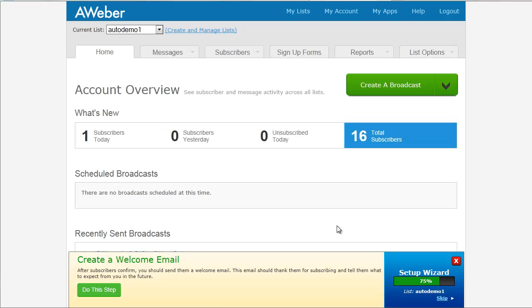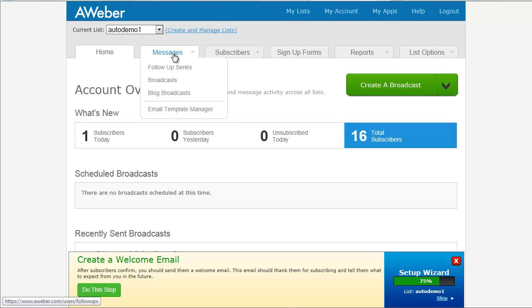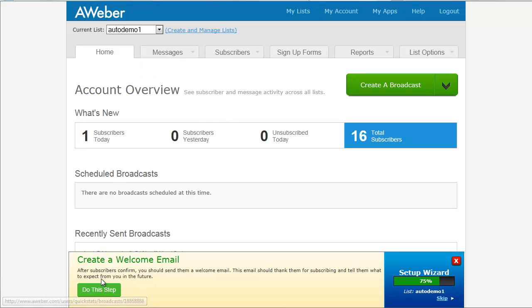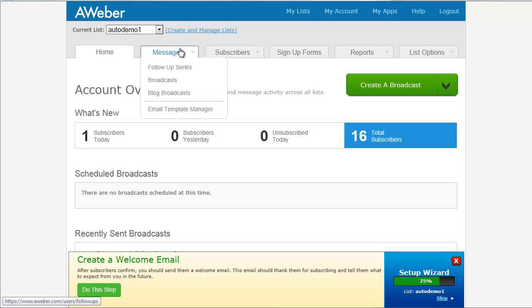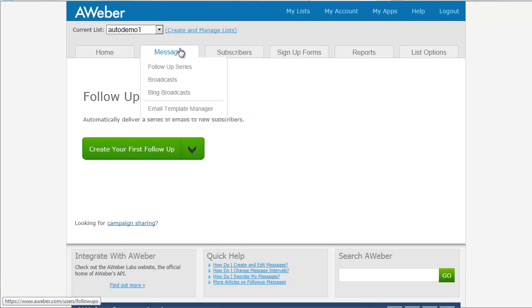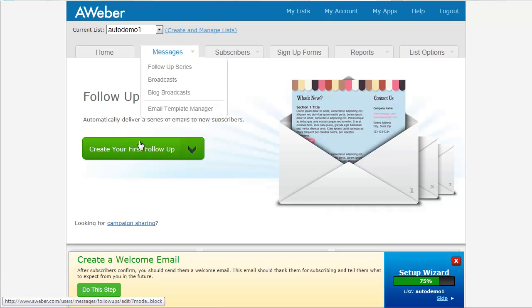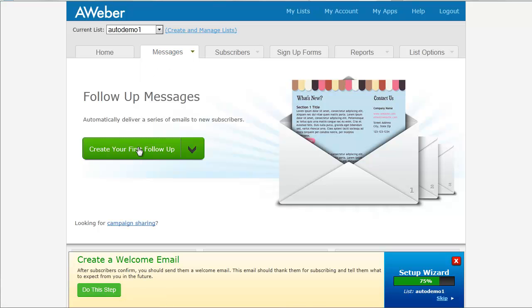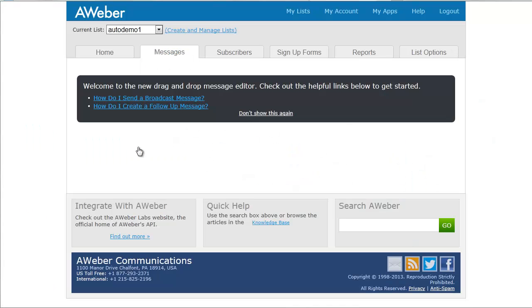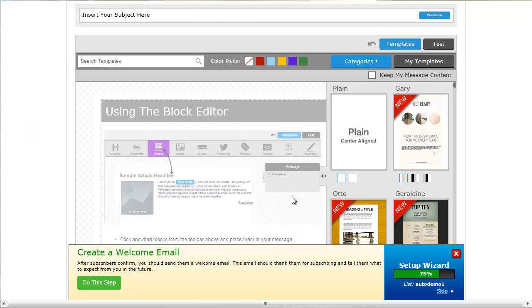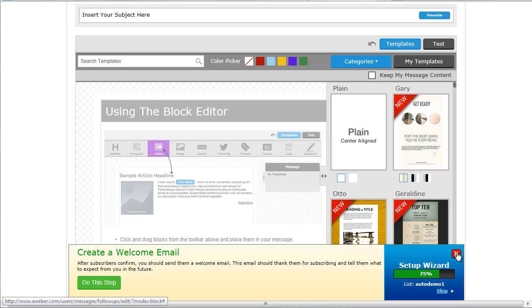So now we've created our list. We've got that done. And our setup wizard is telling us that we need to create our welcome email. So we can just click do this step or you can also get to that from messages. We'll go to messages just in case your setup window is not there. And you're going to select your first follow up, the big green button there. And I'm going to get the wizard out of our way.